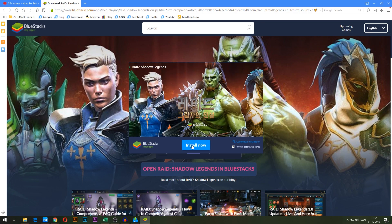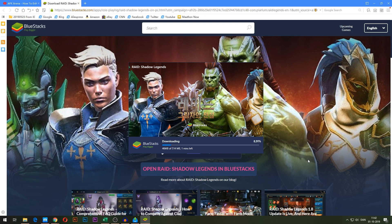Once you've opened it, go ahead and click 'Install Now.' It's now going to download BlueStacks and it'll take a little while depending on how good your internet is. Mine's not the best, so I'm just going to skip ahead until the download is finished.